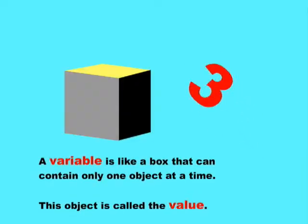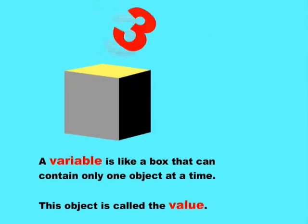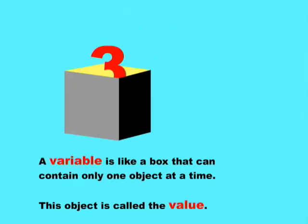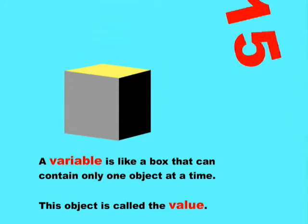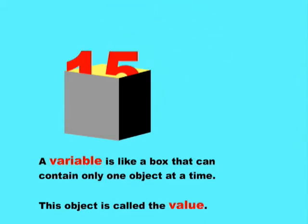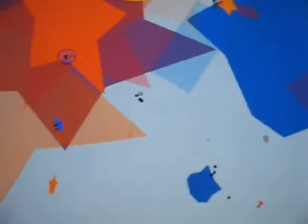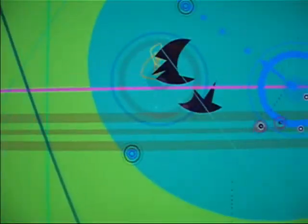One of the most basic programming concepts is the idea of a variable. A variable is like a box that can contain only one item. The item in the box is called its value. You can take the value out of the variable at any time and put a different one in. That ability to change a variable's value is why it's got its name variable, which means changeable.